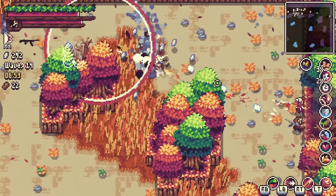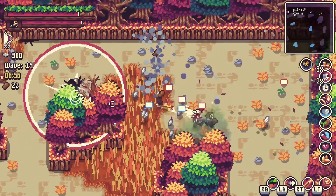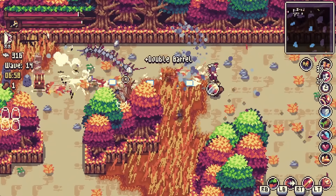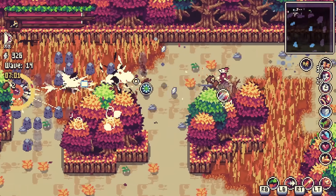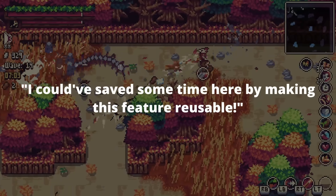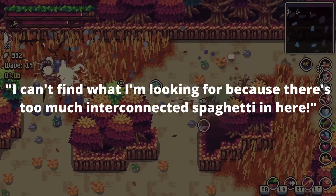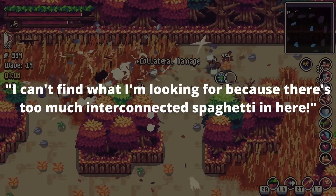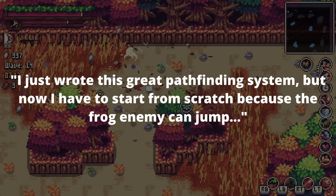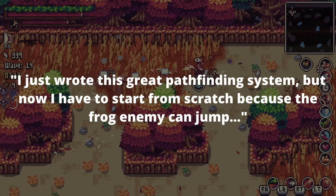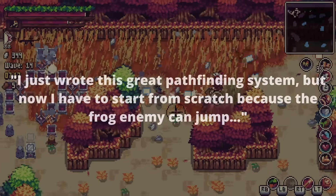Spending a lot of time tying up your objects in neat little bows can suck up precious development time and discourage needed but unexpected changes to the game design, leading to a loss in development speed, game quality, or both. I feel there is no simple trick to knowing the correct level of encapsulation and abstraction. You develop an intuition through experiences where you said: I could've saved time here by making this feature reusable, or I can't find what I'm looking for because there's too much interconnected spaghetti, or I just wrote this great pathfinding system but now I have to start from scratch because the frog enemy can jump.